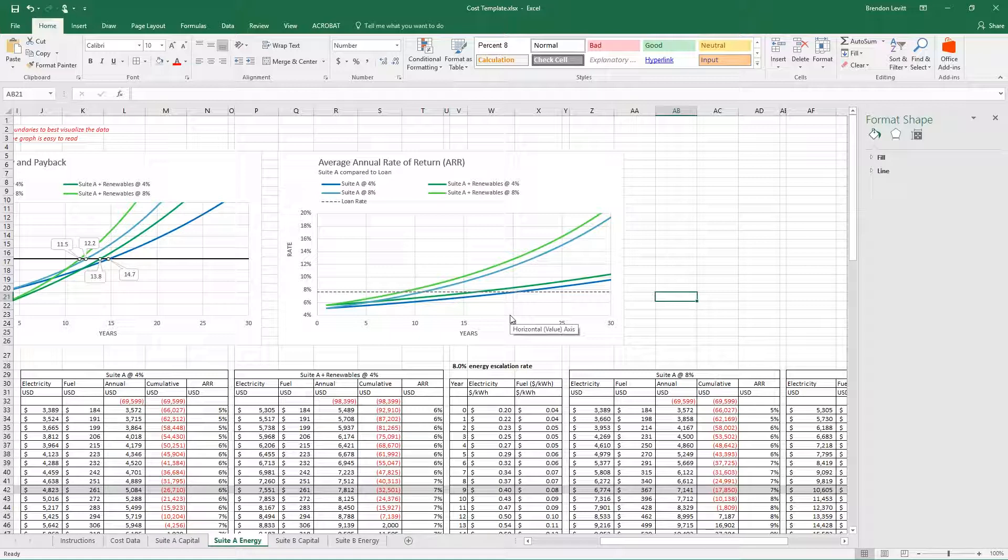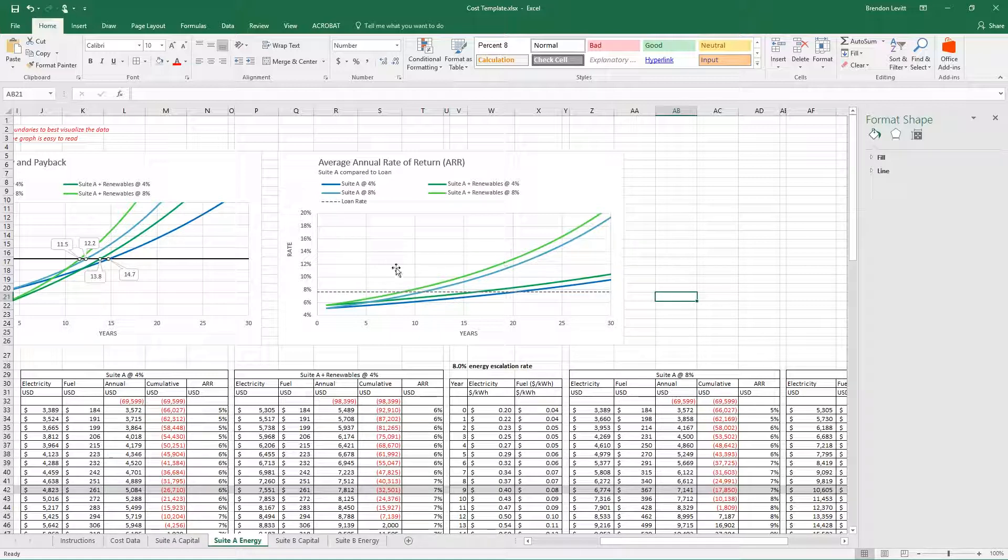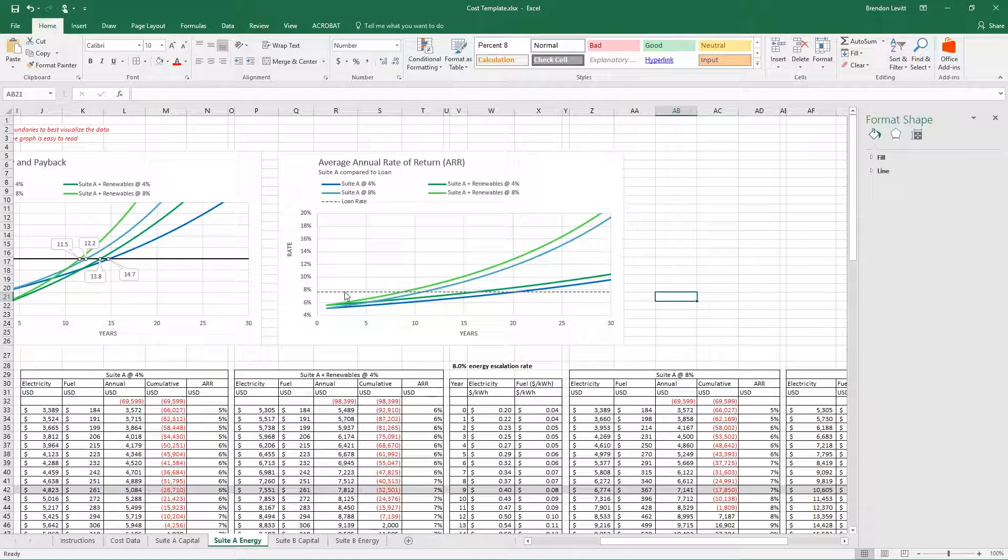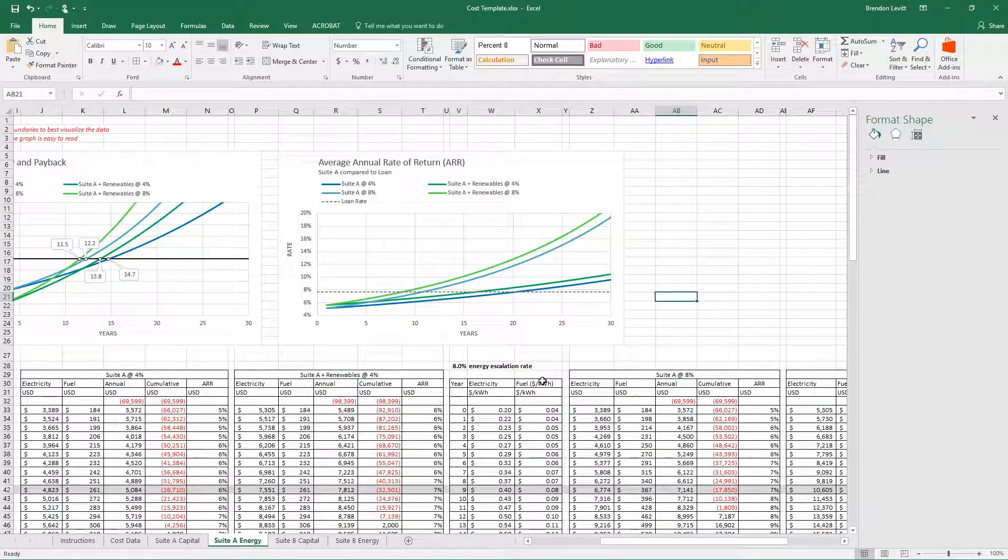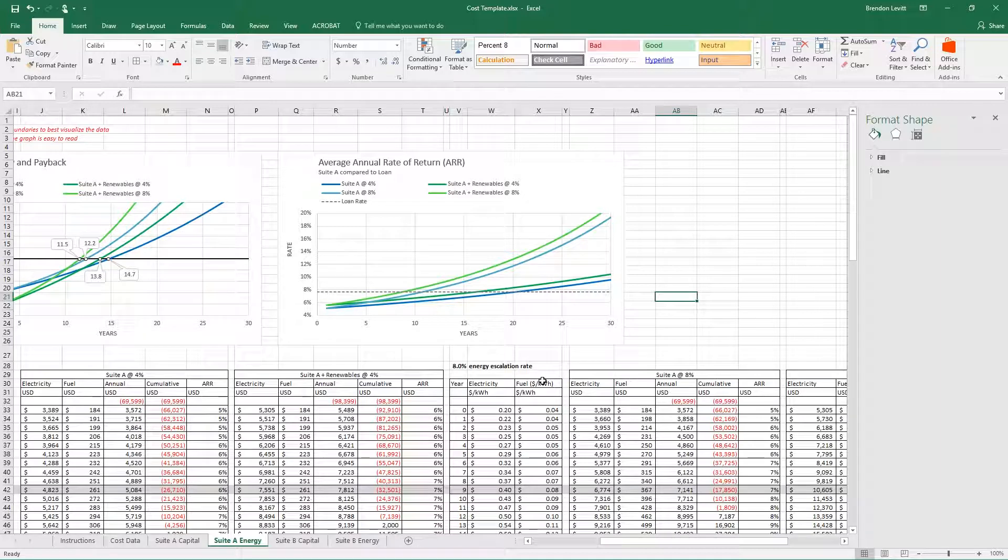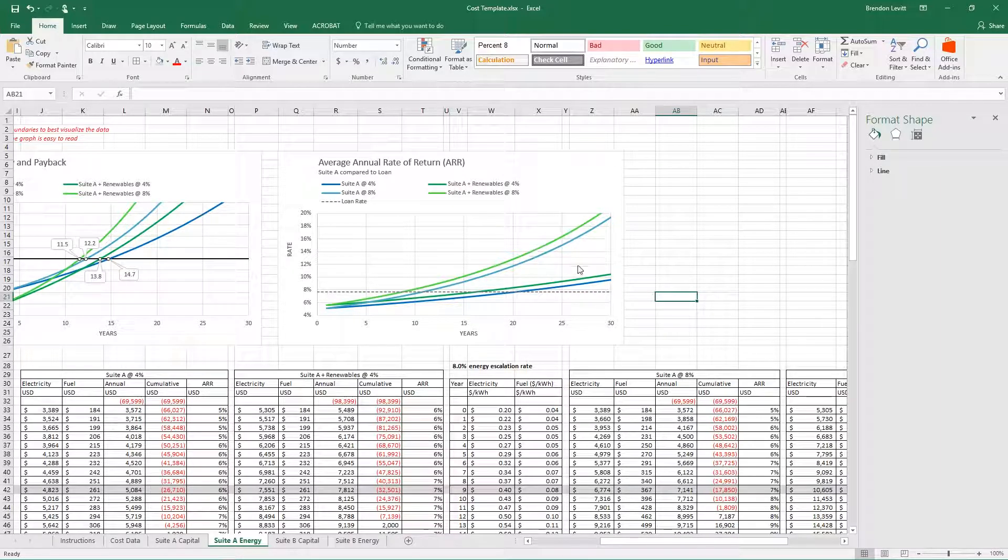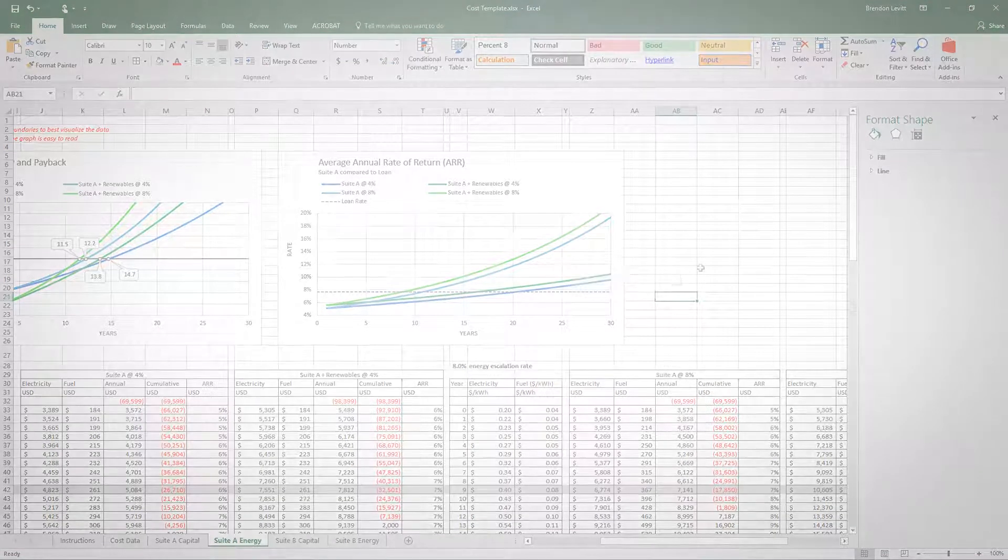If the stock market is making 20%, I'm probably going to want to put it in the stock market rather than the building. But if the stock market is making less than 8%, I'd probably rather put it in the building and assess the risk involved in either scenario.